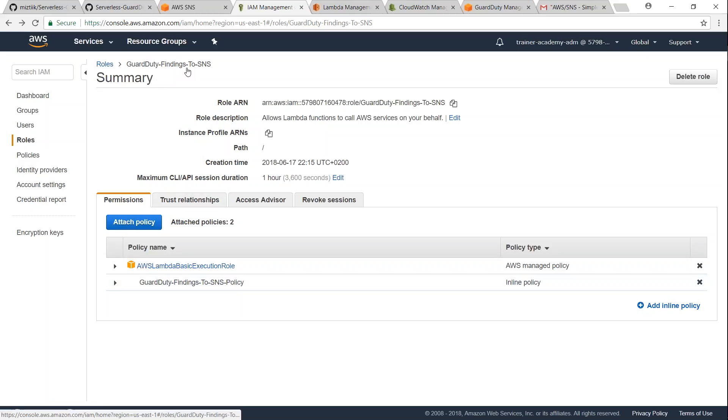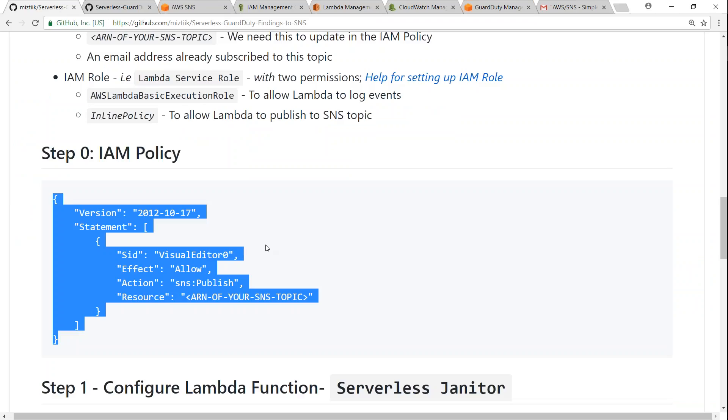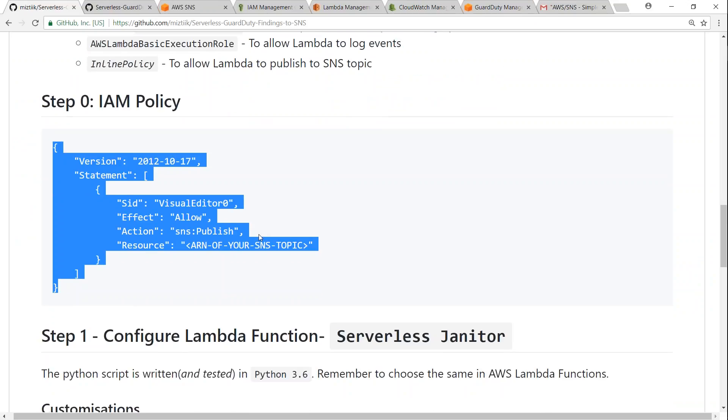And there you go, so it is attached now to our role. So this is the role our Lambda function is going to use to push messages to the SNS topic. So finally, let us go ahead and get started with our Lambda function which is going to do the bulk of the work for that.